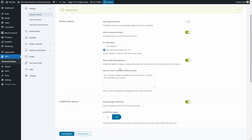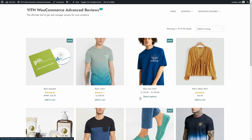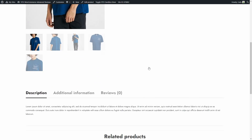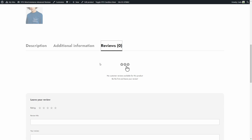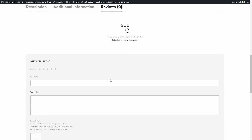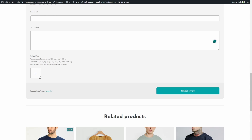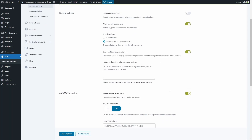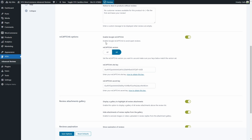We can choose to show a tooltip with the graph bars, which we saw earlier. We have a notice to show on products without reviews: 'No customer reviews available for this product — be the first and leave your review.' On a product without reviews, scrolling down to the Reviews tab shows this text and a form to leave a review with a rating, title, review content, and file upload. Then we have reCAPTCHA options — we can enable Google reCAPTCHA to avoid spam reviews, choose version 2 or 3, and enter your site and secret keys.